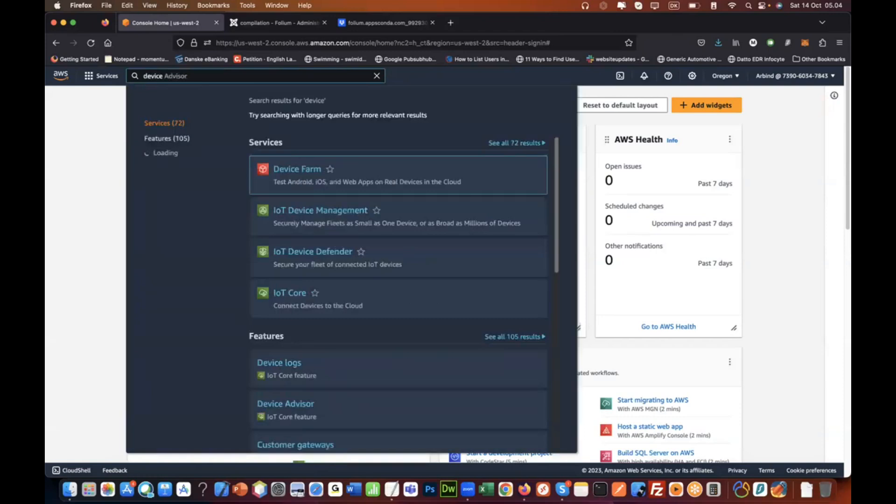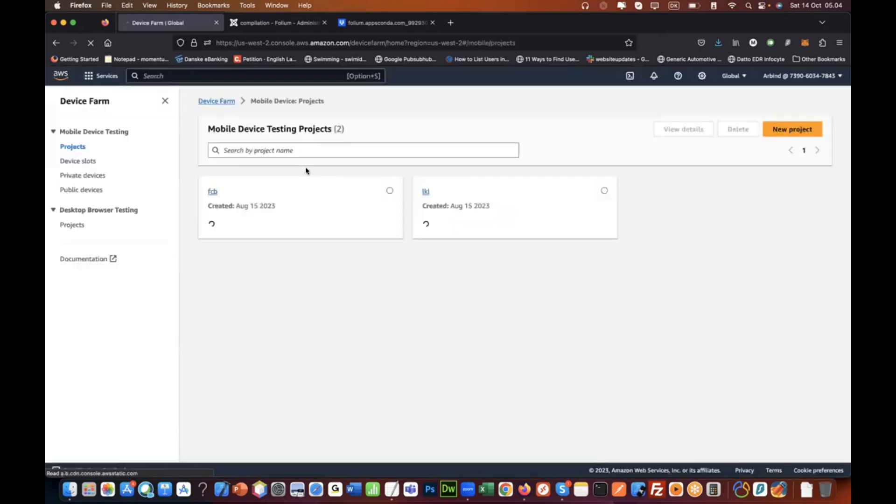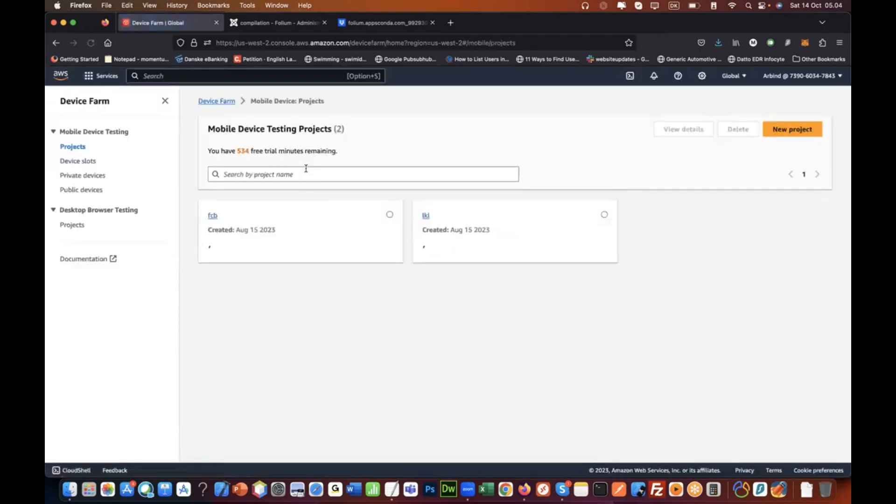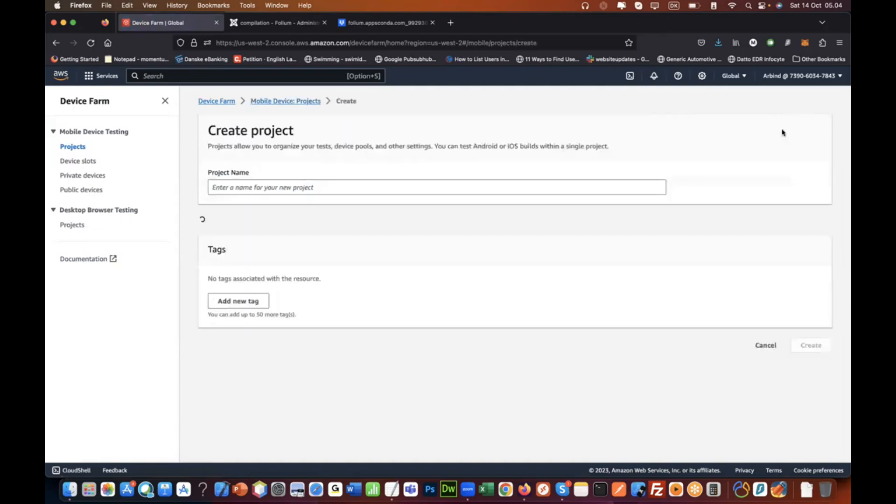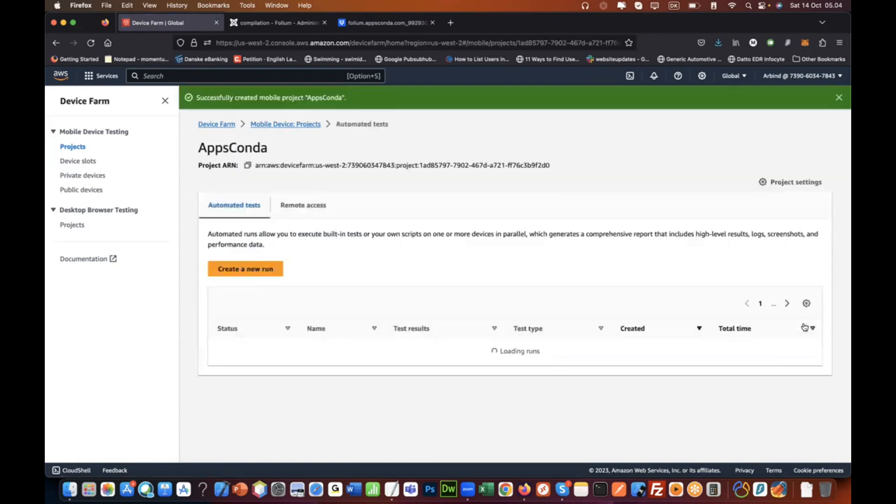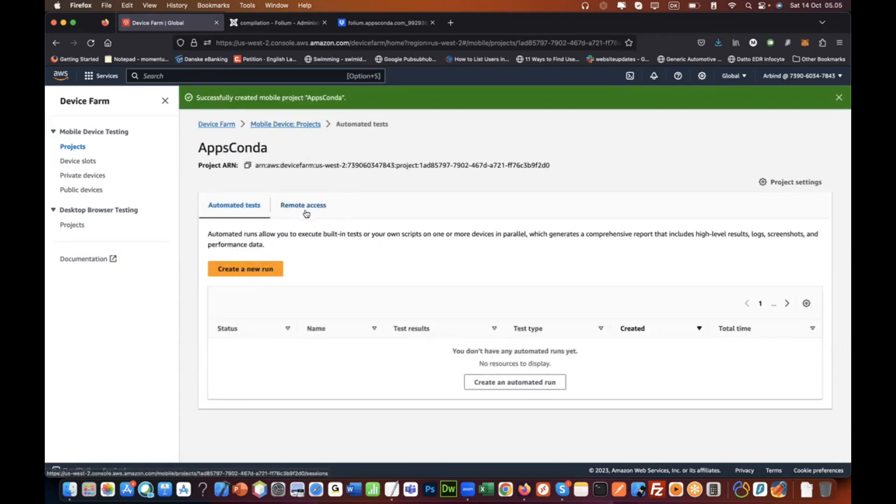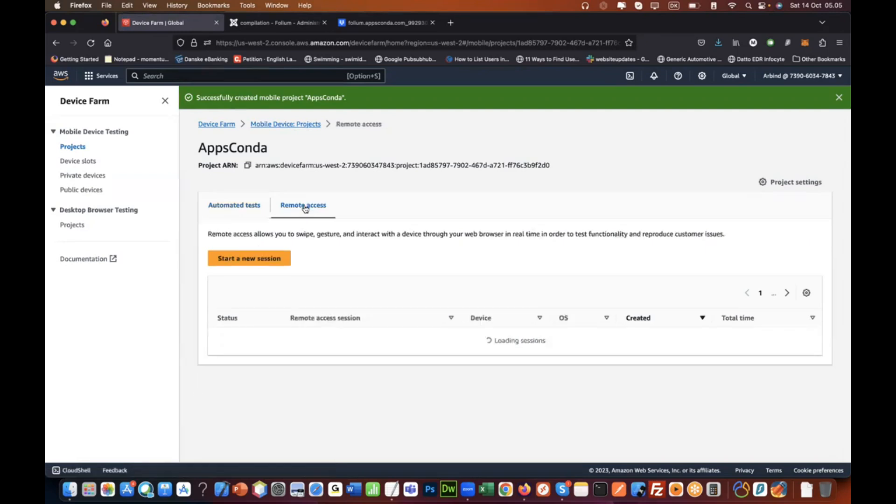Log into AWS and go to a service called Device Farm. Here you can access physical Android devices and test your app on there. Let's create a new project. We'll just give it a name and create it. So we have the project, and then we want to remote access a real device.